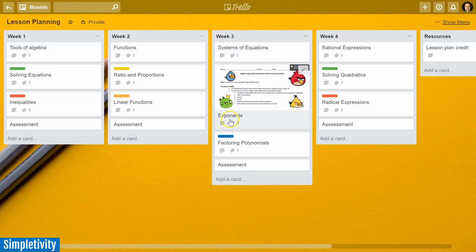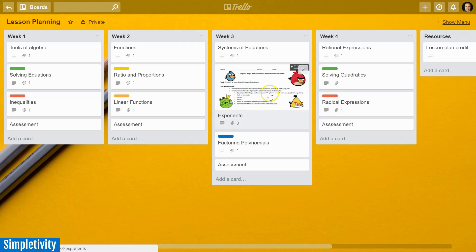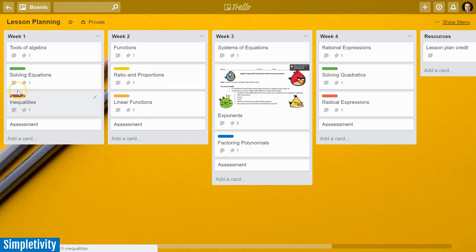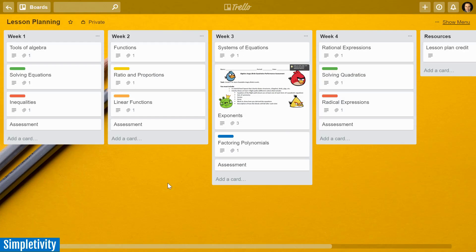You can also see from this board example that Trello is a very visual application. Here you can see a preview of the quiz I'm going to give that day, and I can also add different colored labels if I want them to represent different things on different cards.